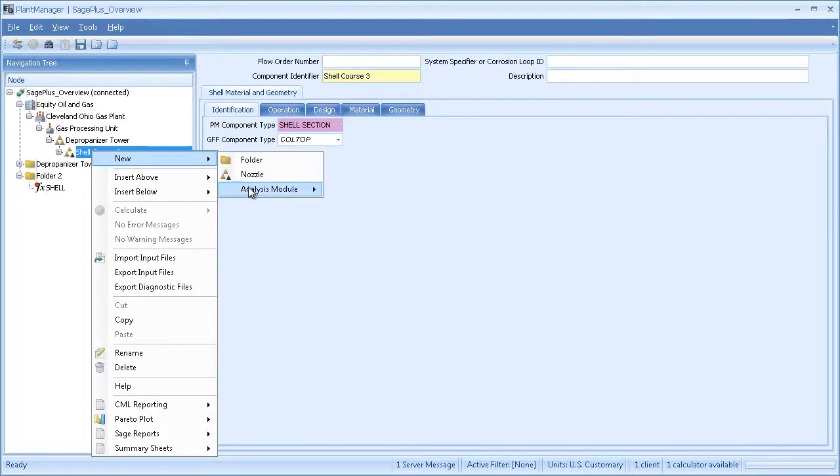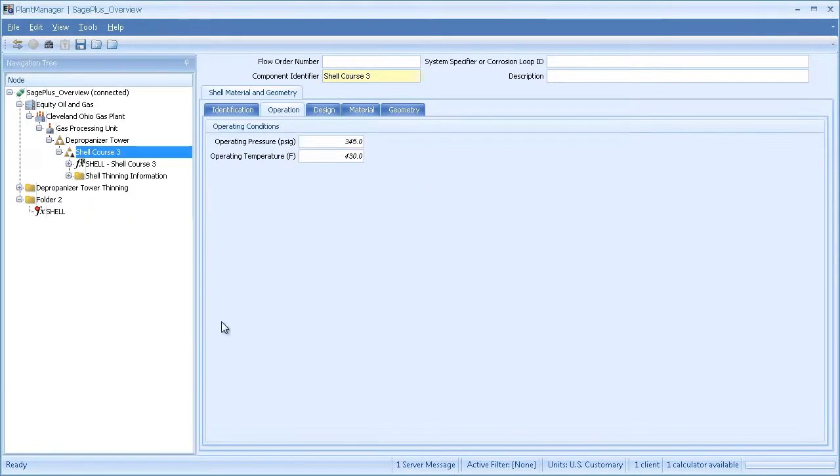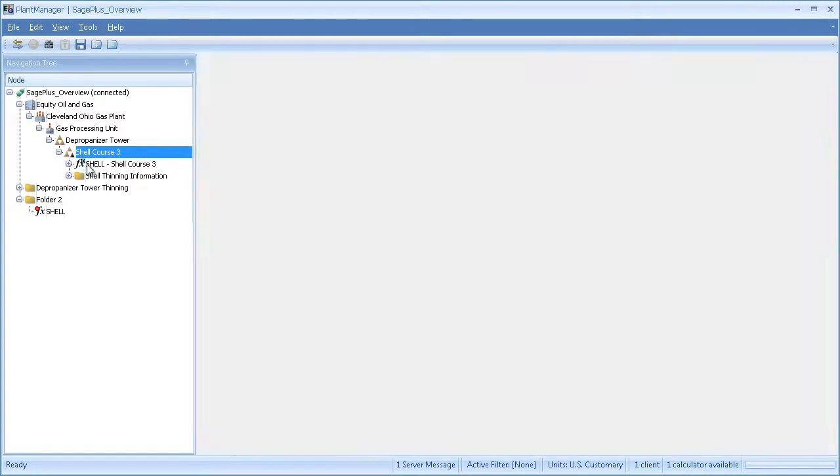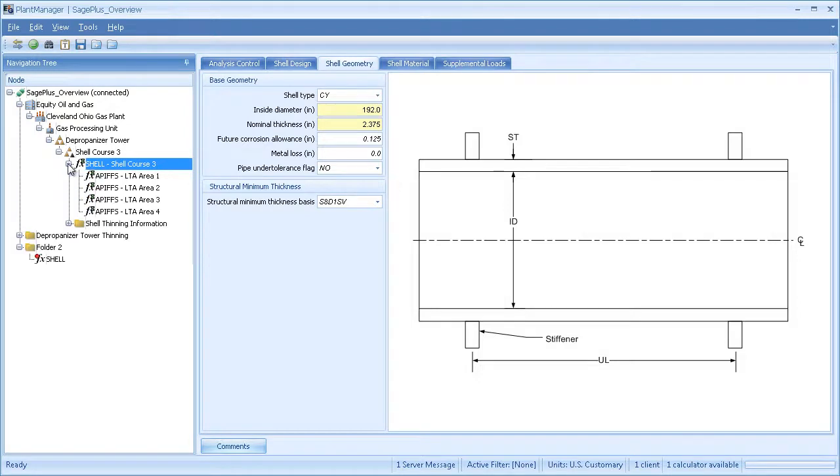If I right click the component, I have the option to attach the shell analysis module directly under it. The shell will then automatically inherit basic information for that component so no re-entry is necessary. I can attach the FFS modules just as we saw in the example before.